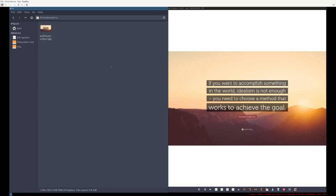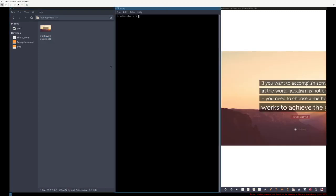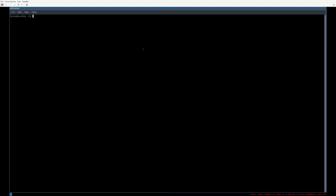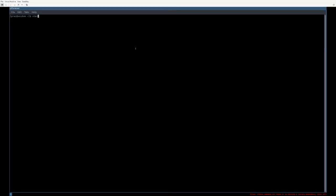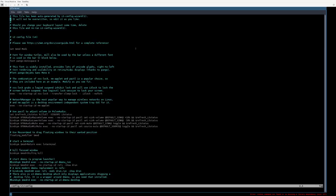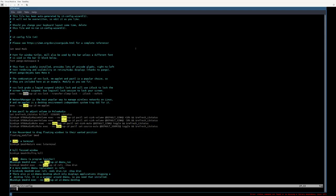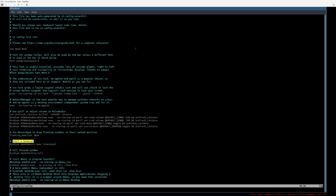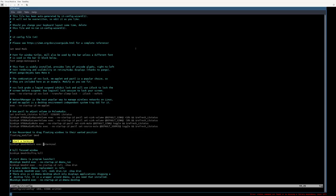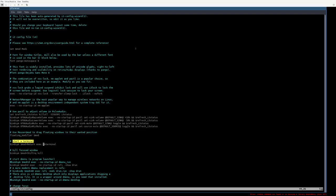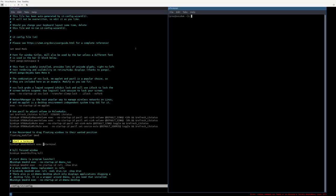LX terminal. I've already configured i3 to use this terminal to save some time because X term sucks. If you want to configure i3 to use LX terminal, you can just search start a terminal. It says i3 sensible term by default. Just replace it with LX terminal and reload it. And now when you open a terminal, so mod enter, it'll open another instance of LX term.